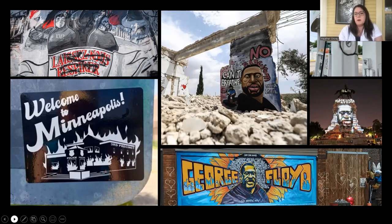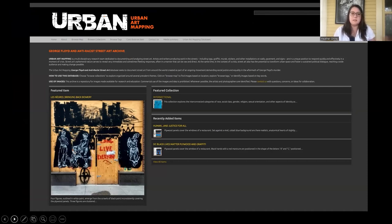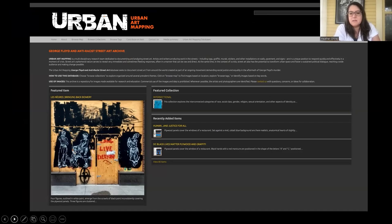It would have been impossible for us to go out and document all this art on a global level, so we developed a model for documenting and archiving using crowdsourcing. From this, we built the George Floyd and Anti-Racist Street Art Database, which is an ongoing project. It contains about 35,000 examples of art created in protest since 2020, and it's always growing.